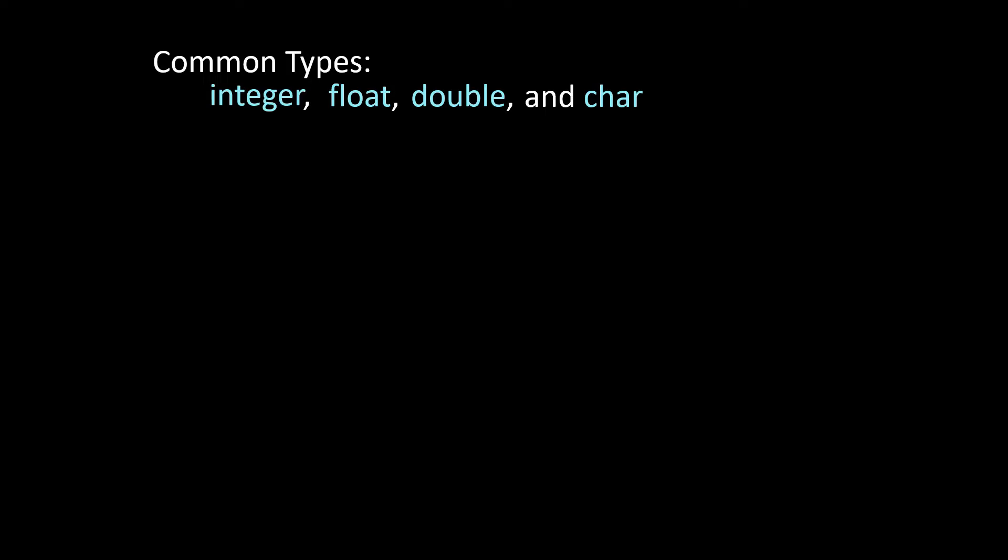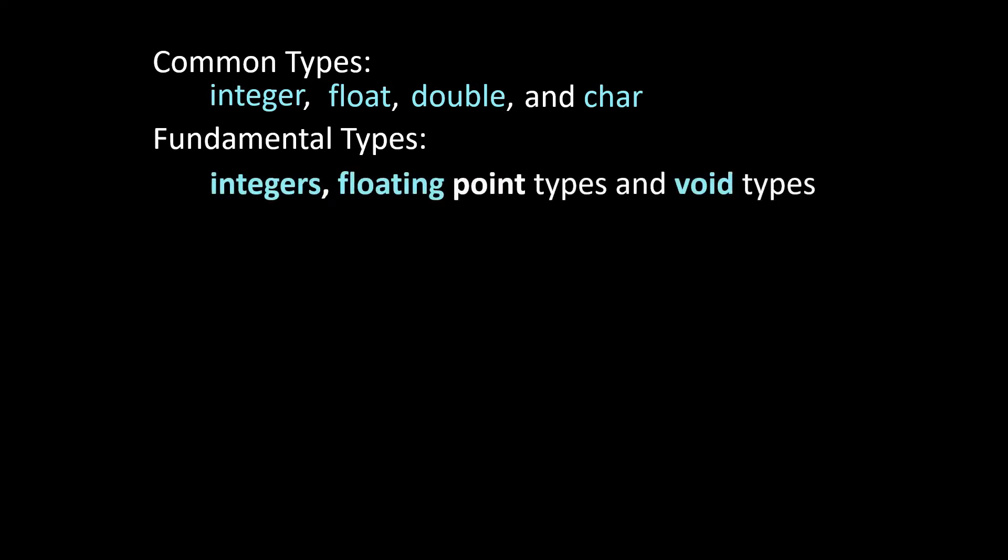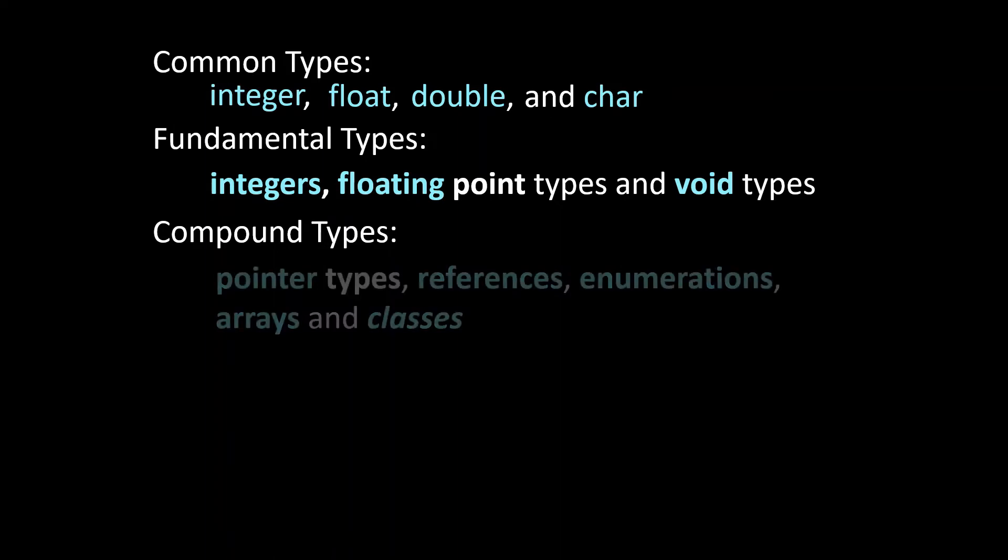Well those may be the most common data types there is in fact two other categories that types divide into. The first one is a fundamental type and there you also have integers, floating point types and void types. Next you have compound types which is pointer types, references, enumerations, arrays and classes.